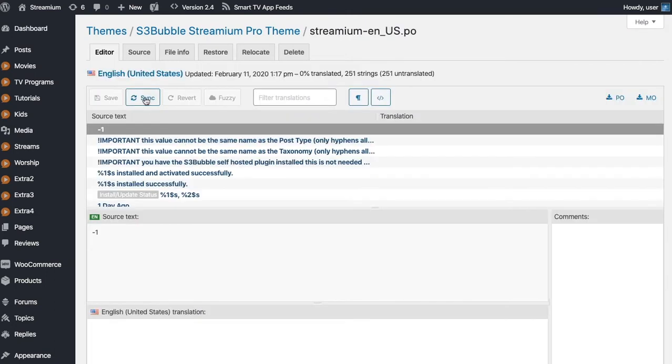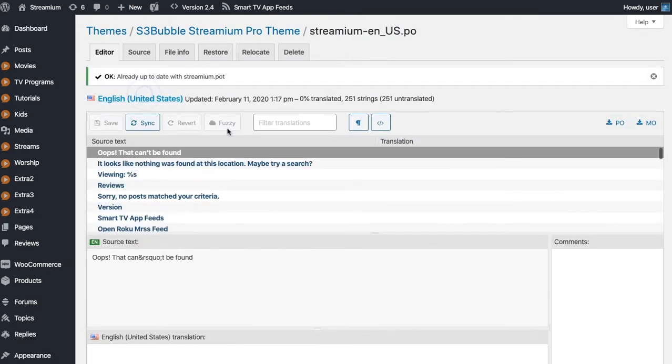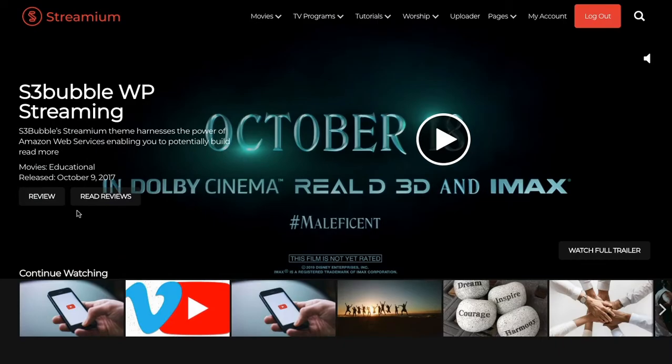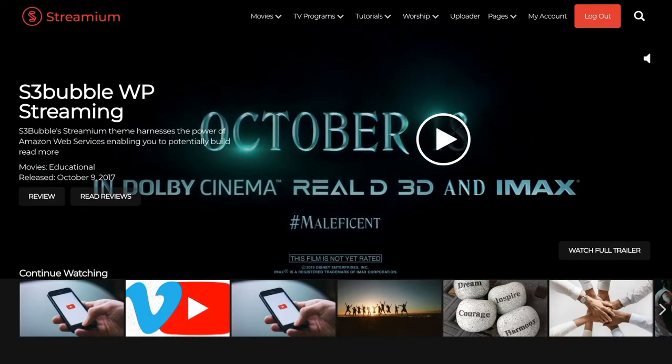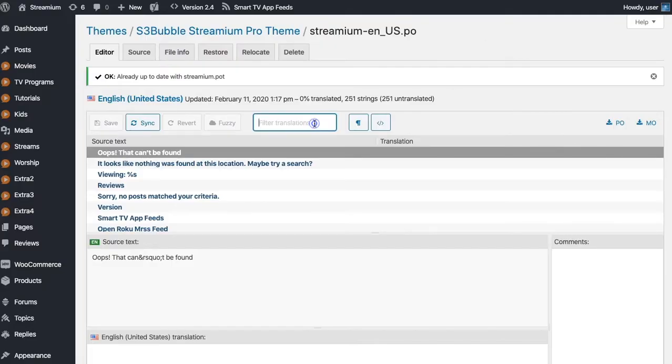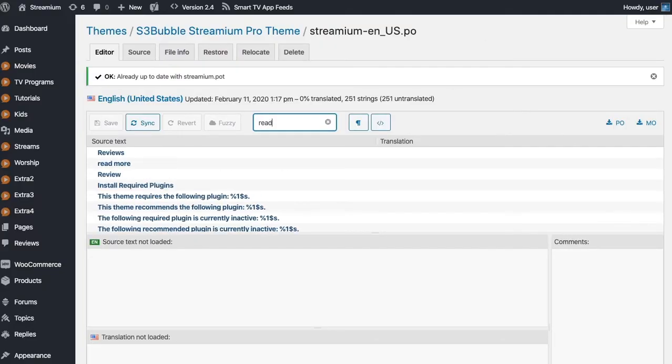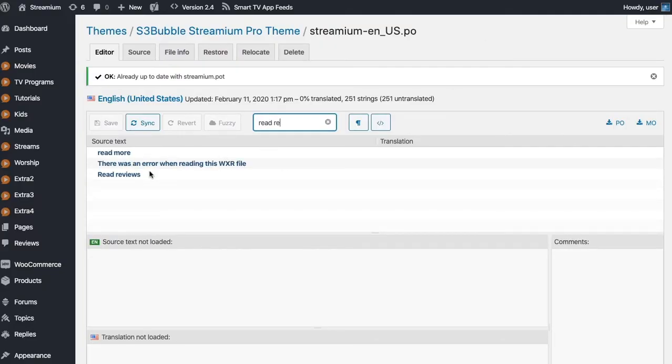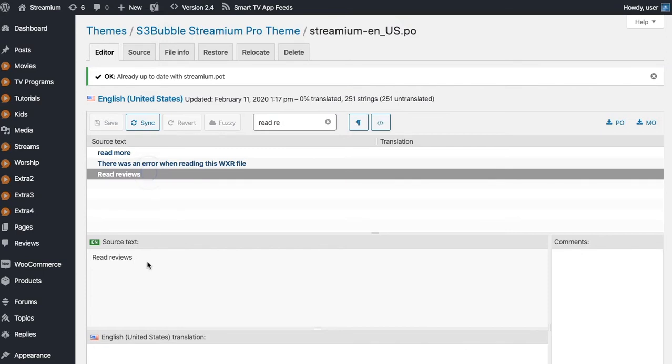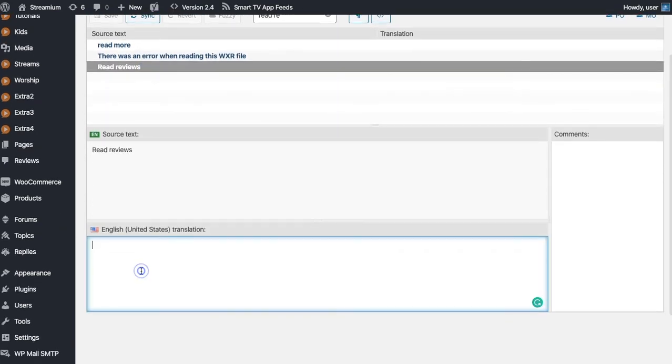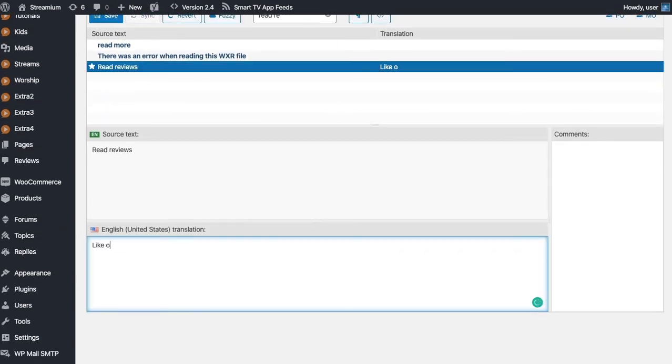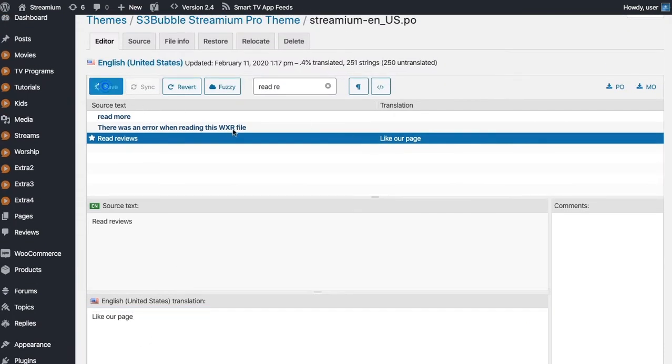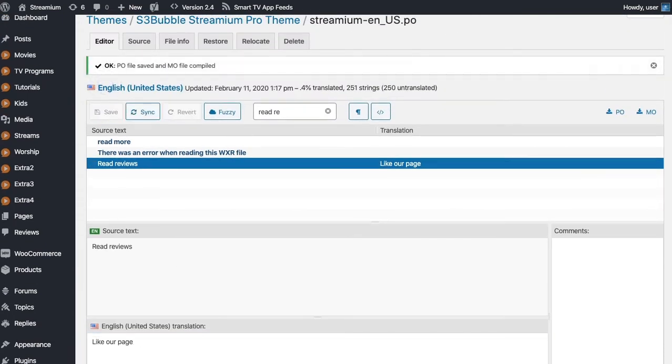I'm going to start translating, so you can click Sync. Let's say we wanted to change Read Reviews. We can come in here and let's filter Translation to Read Reviews and then we can put Like Our Page, just change it to something different.